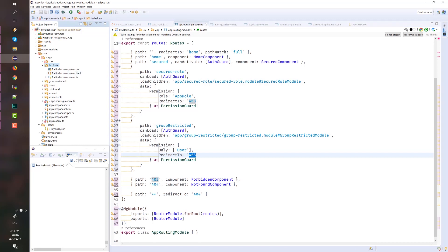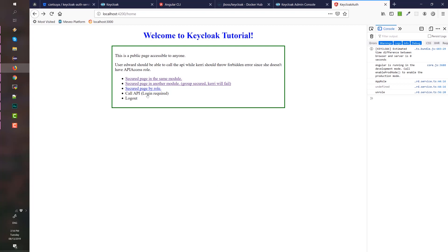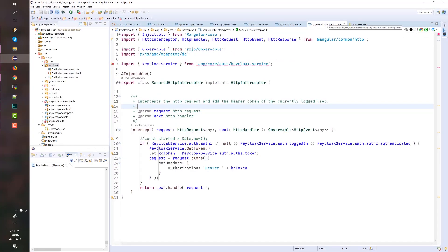That's why we are redirected to a 403 response, which corresponds to the forbidden component in the routing. For an exercise, the whole API feature which calls a secured REST API is left for you to configure. The Angular app is already capable of sending the correct bearer token — there is an HTTP interceptor which intercepts all requests from the Angular app, and if the user is authenticated it adds the Authorization Bearer header with the token of the currently logged-in user. Otherwise it will not set it.